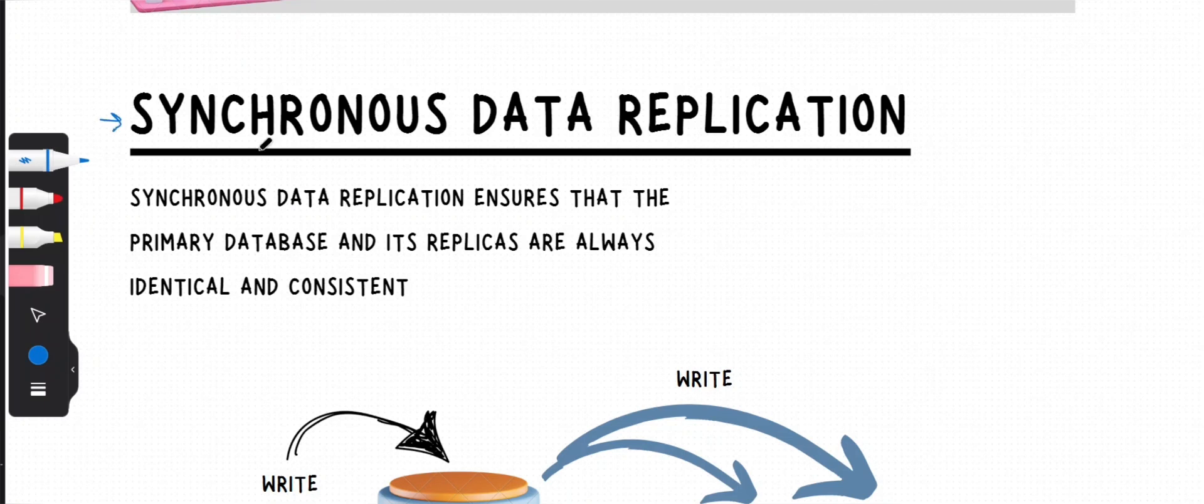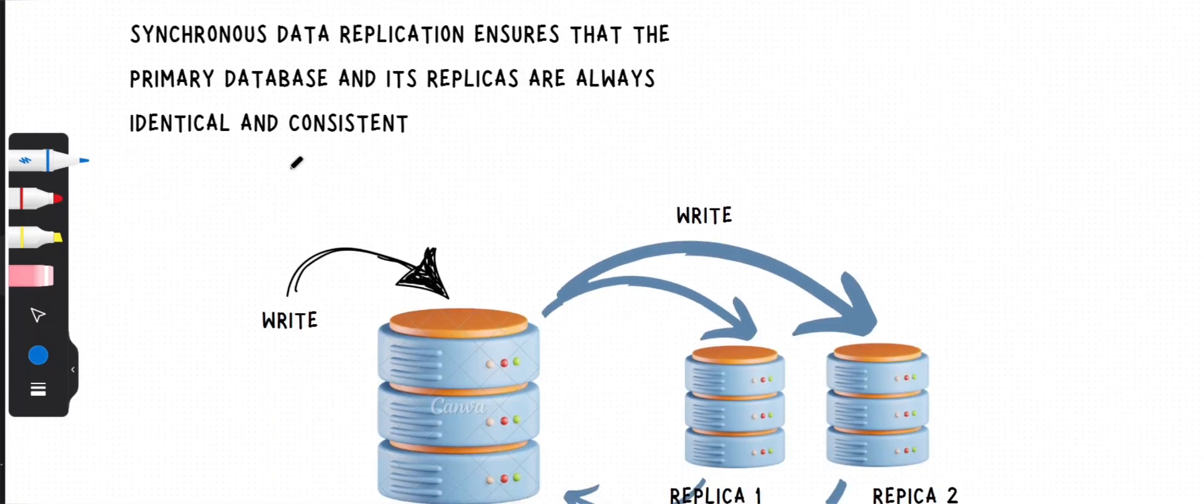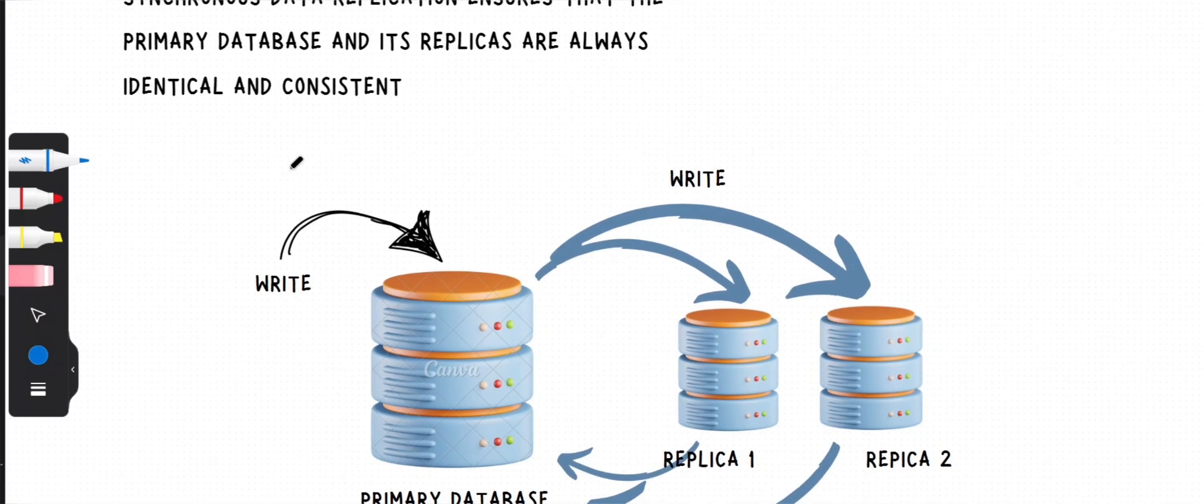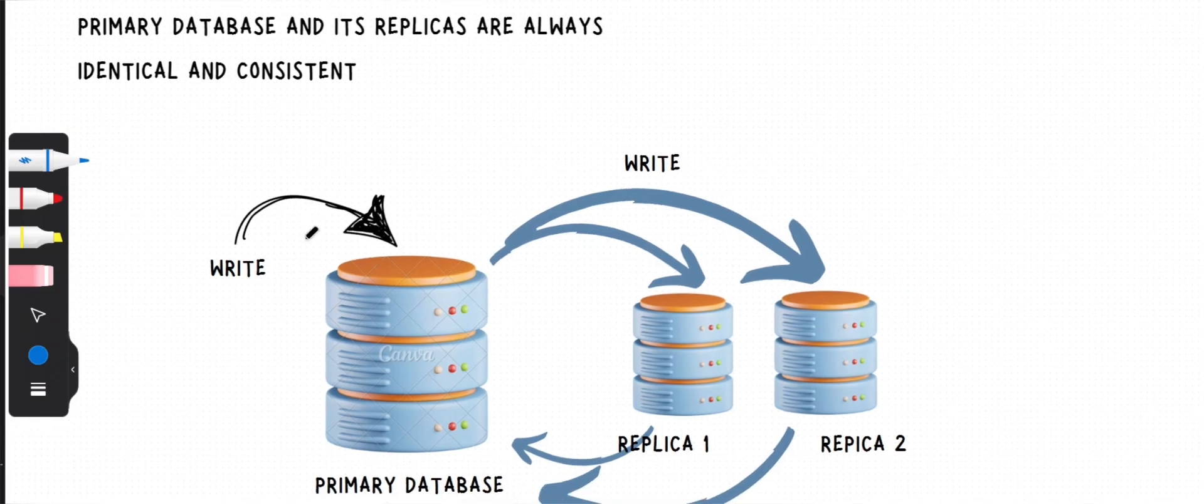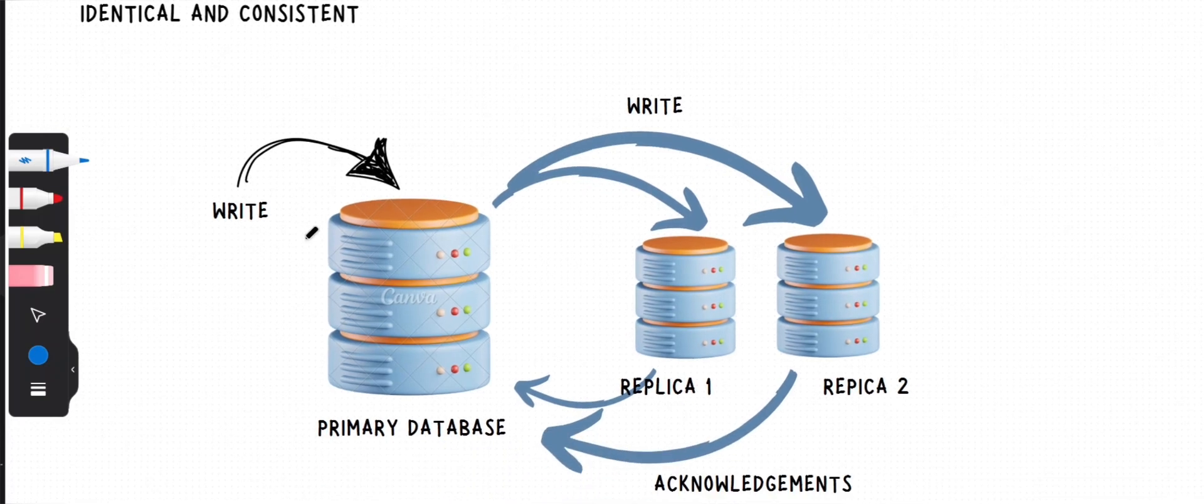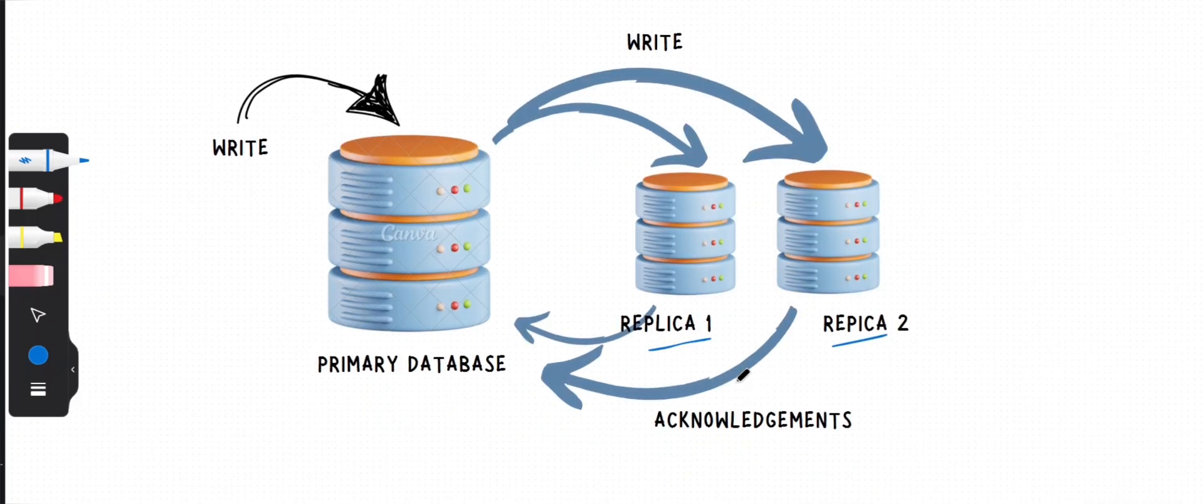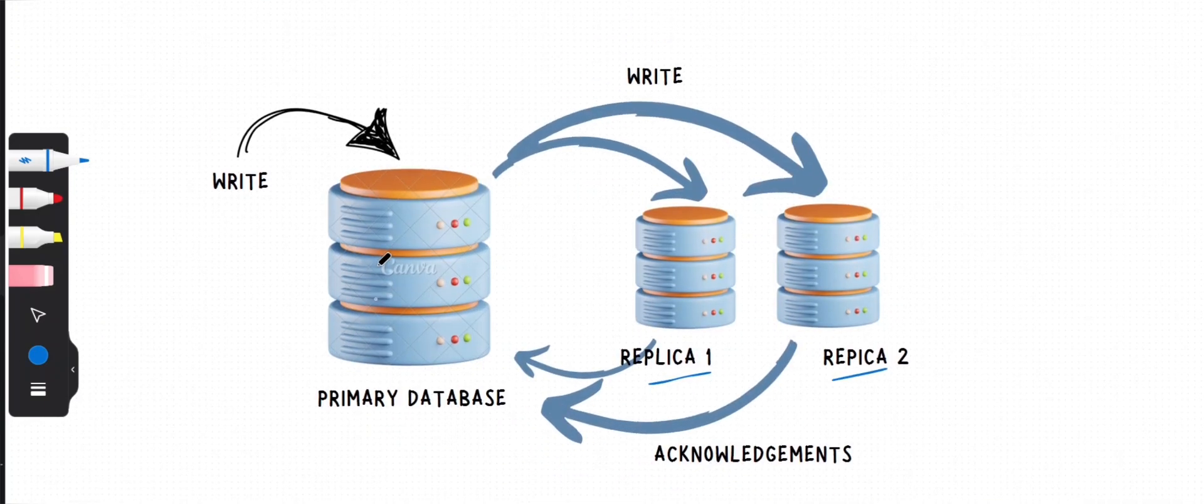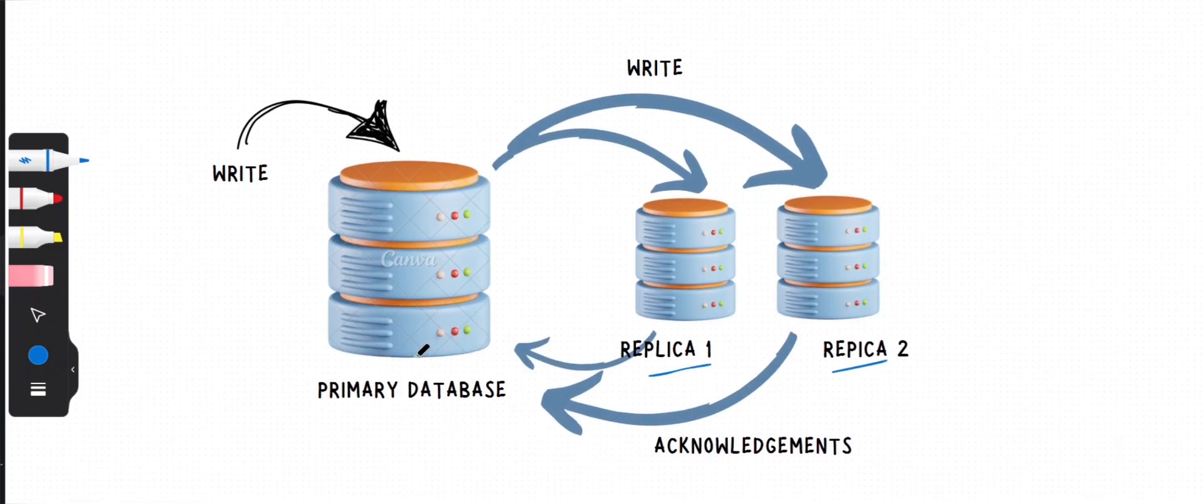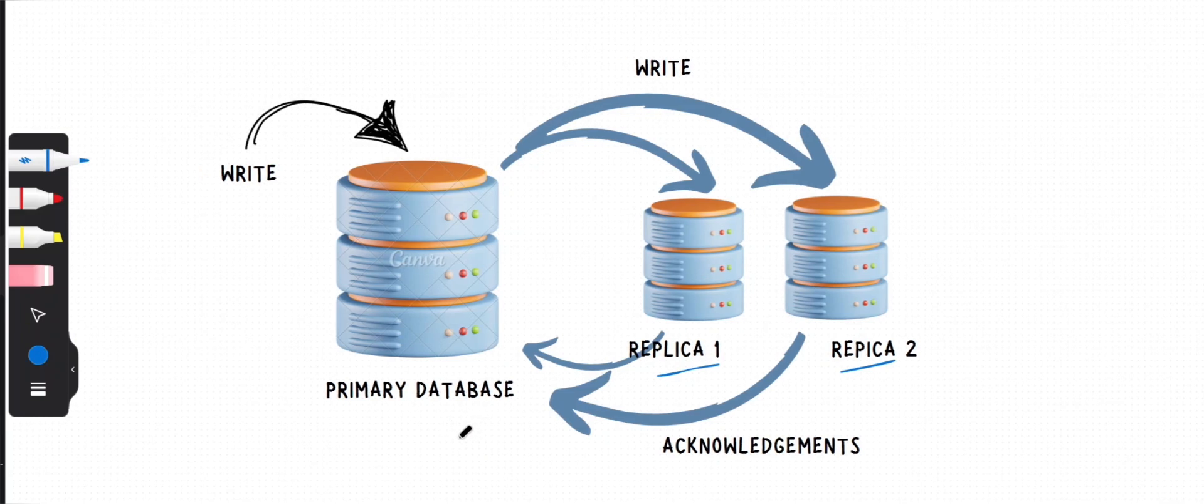Synchronous data replication ensures that the primary database and its replicas always stay identical and consistent. This means every write operation on the primary database is immediately updated to its replicas, and the primary database always waits for confirmation from all of its replicas before completing any transaction and proceeding to the next operation.